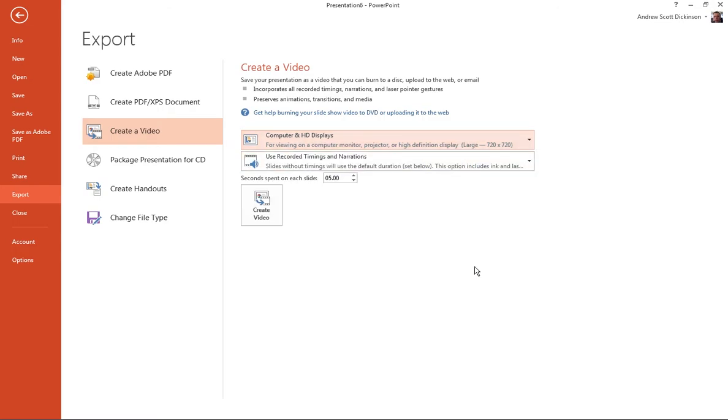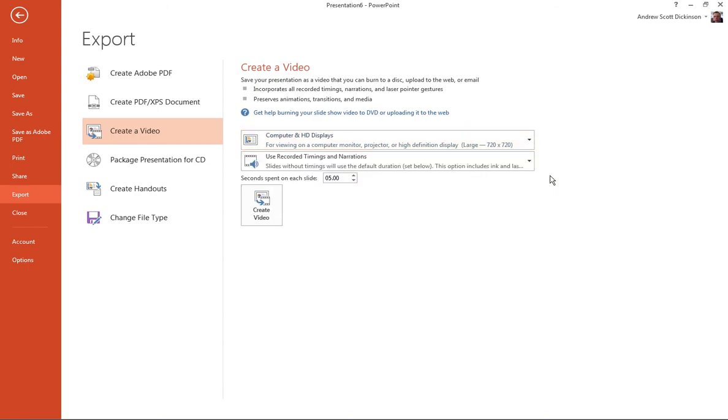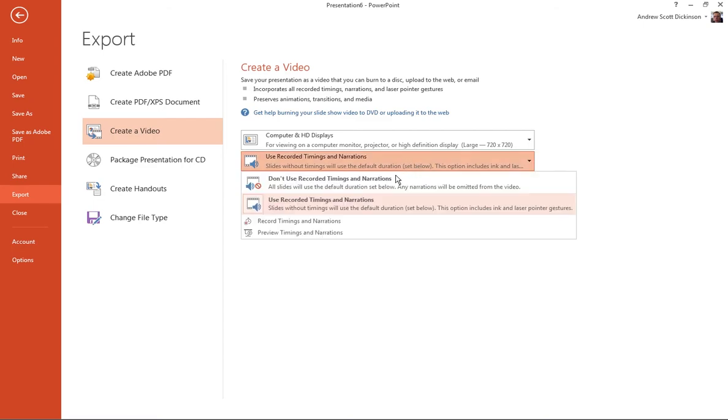It's up to you how much file sizes you're comfortable moving around, but I would always go for the highest quality that you can. You might find you get the option for even higher at 1080x1080. If we're uploading to Instagram, Instagram is only going to take 1080x1080 maximum anyway. Then we've got use recorded timings and narrations, or we can don't use recorded timings and narrations.